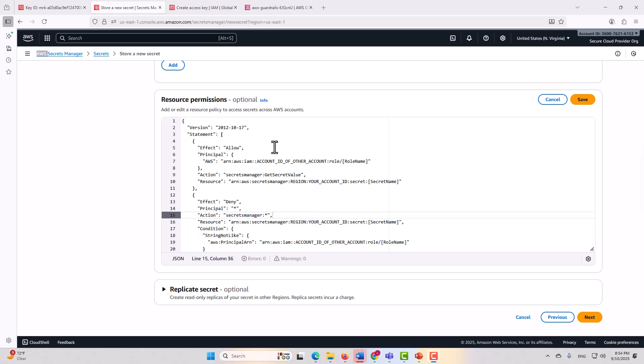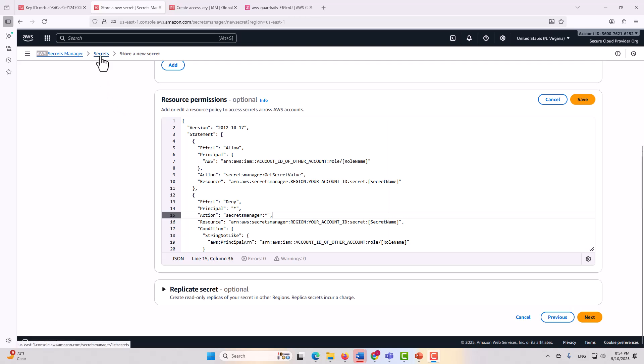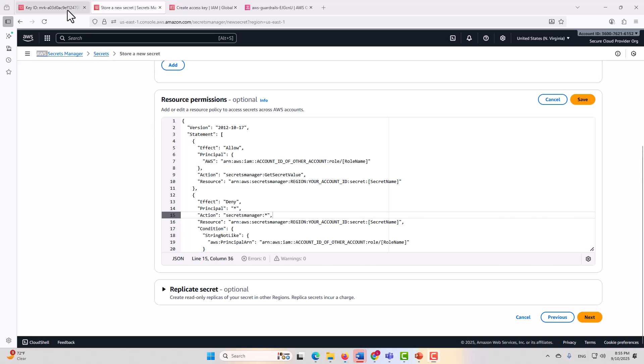Before we move on from the topic of service level controls, and more specifically resource policies, I need to point out that secrets integrate very tightly with KMS encryption. They leverage KMS encryption as part of how they remain secret. Now as we just reviewed, secrets have a resource policy, and that resource policy should be locked down. The same is true for KMS.